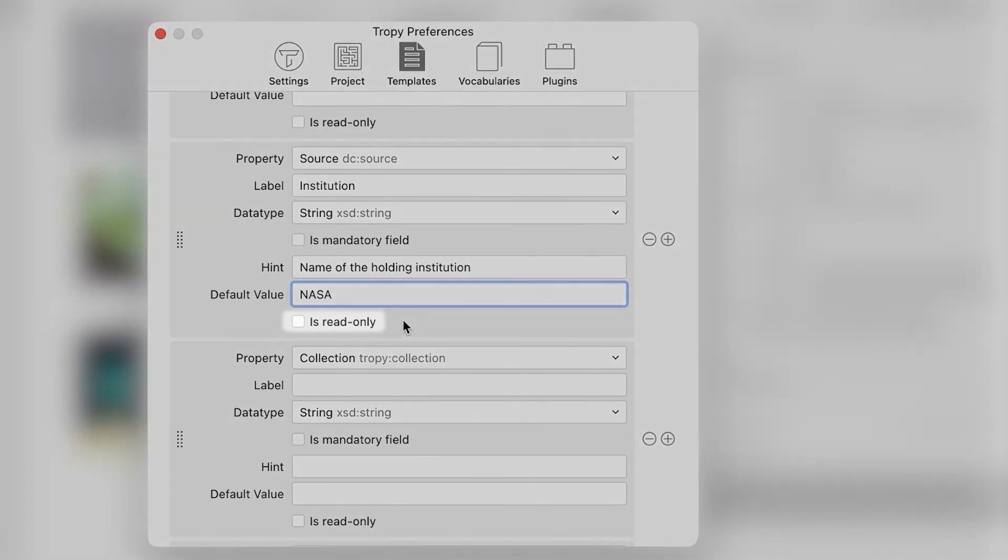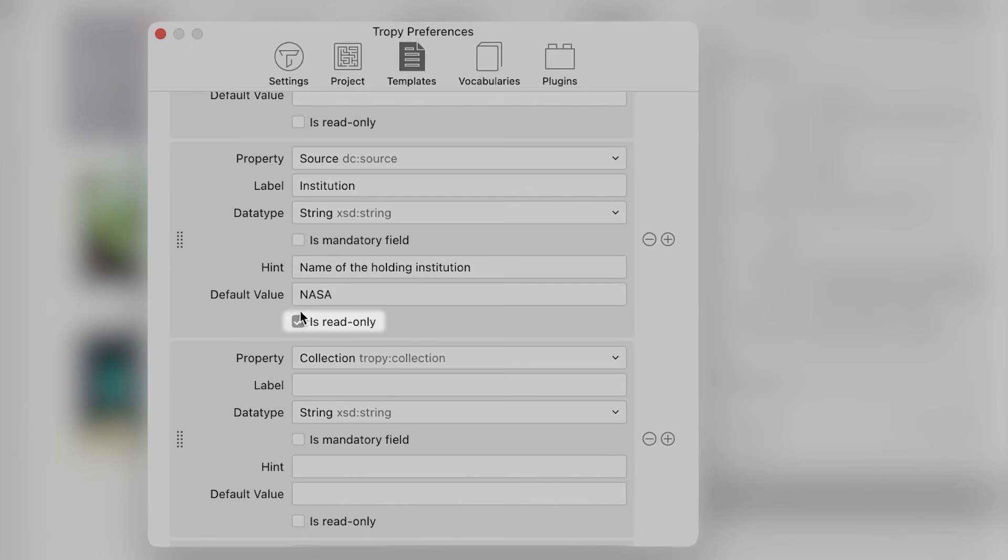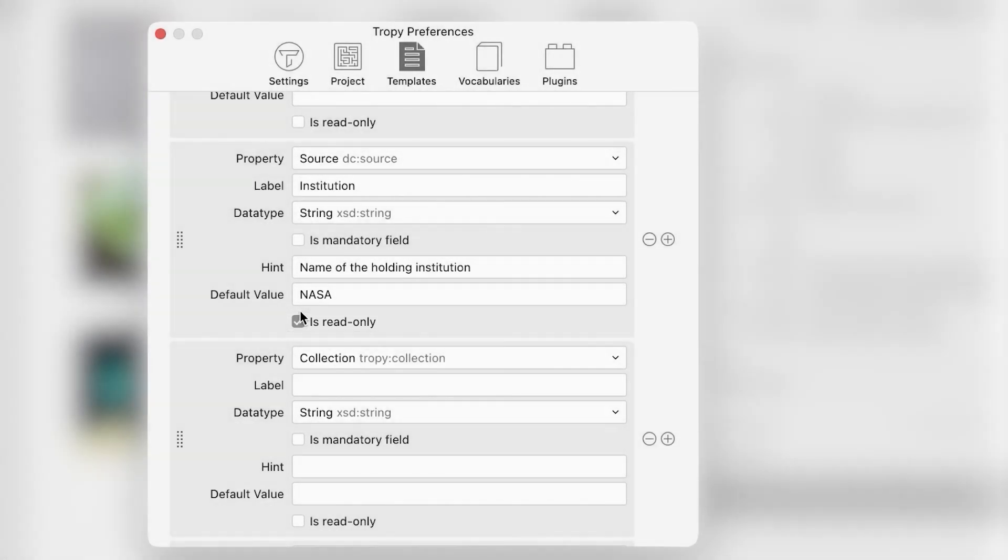We can also make these fields read only if we want to lock the fields and make sure this information is not edited.